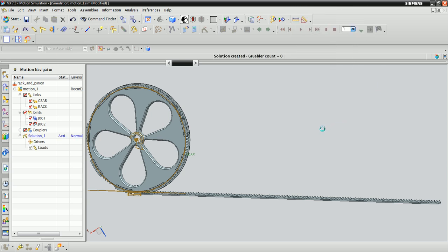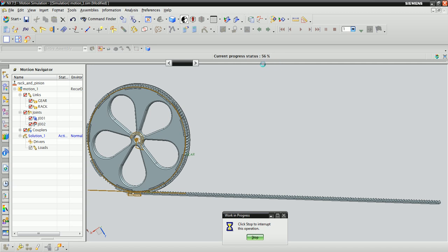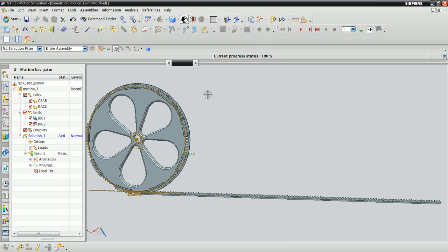NX is now going to solve this system, and when the progress is at 100%, we'll have an animation ready to watch. Looks like it's done, so go ahead up to the animation toolbar here and click Play.